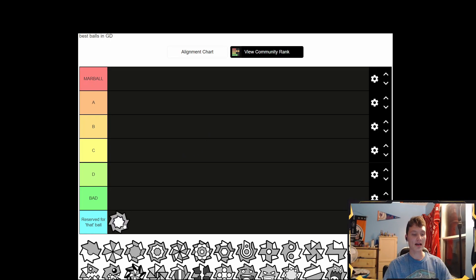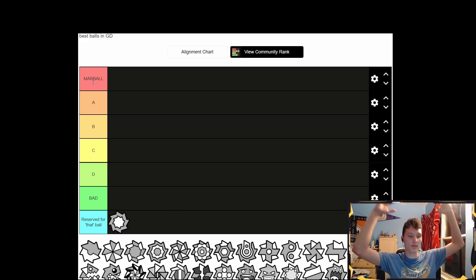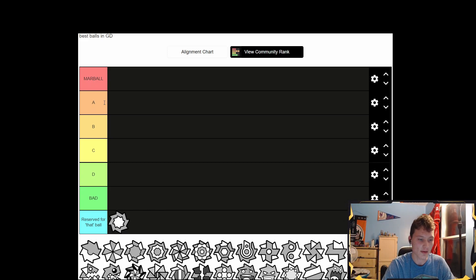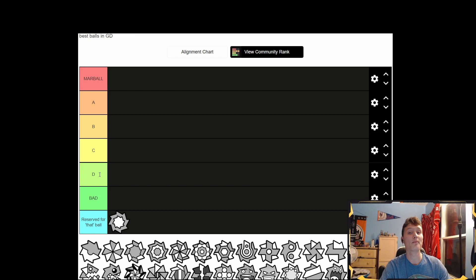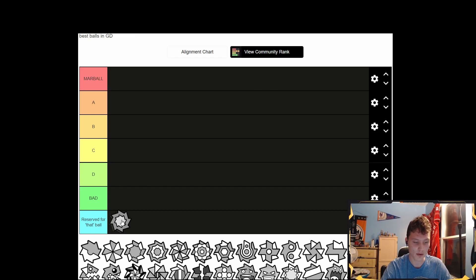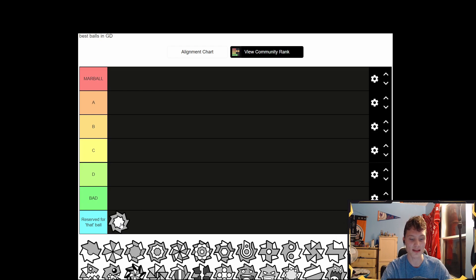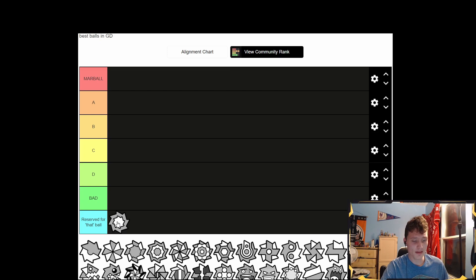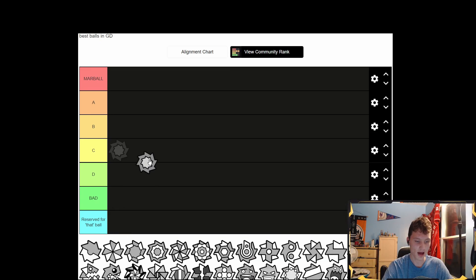So we got tiers: Mar Ball — that's like 'yay Mar Ball' because it's the best ball, so that's like S tier. Then we have A, B, C, D, and then 'Bad' because it was bad. And then we also have 'Reserved for That Ball,' so that's just gonna be where I put them. And if I find one that's so bad it's even worse than bad, we'll put it in the 'Reserve That Ball' tier.